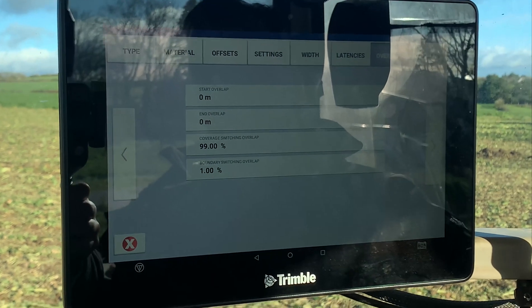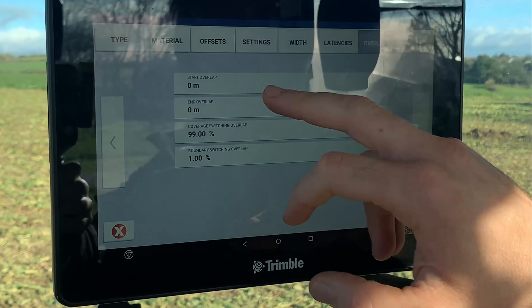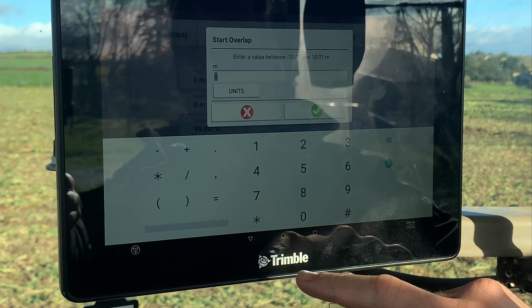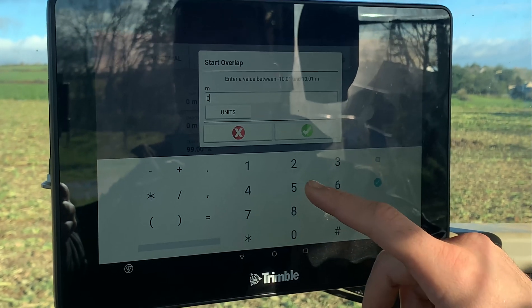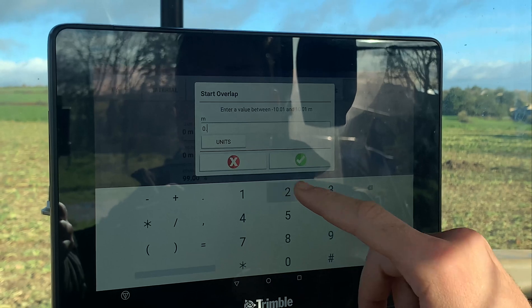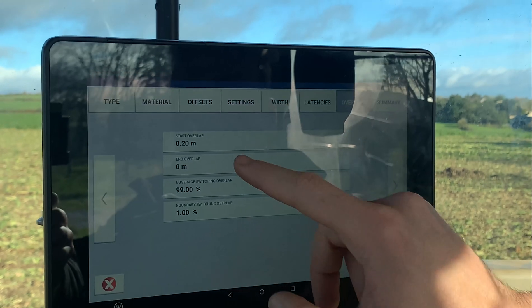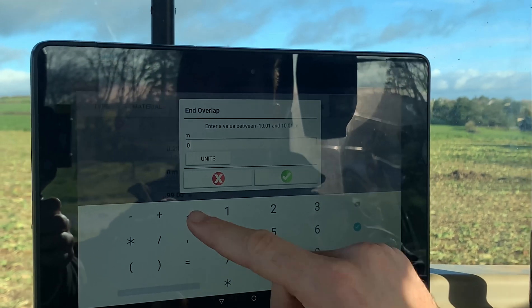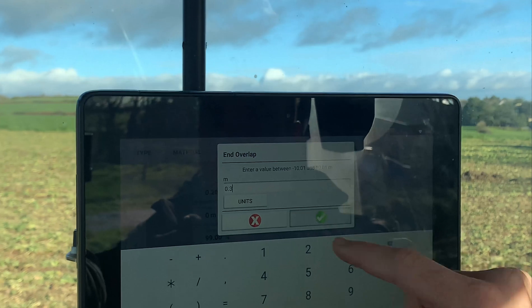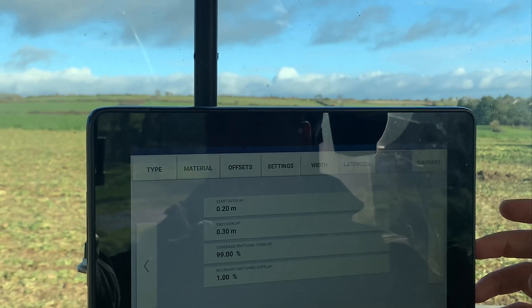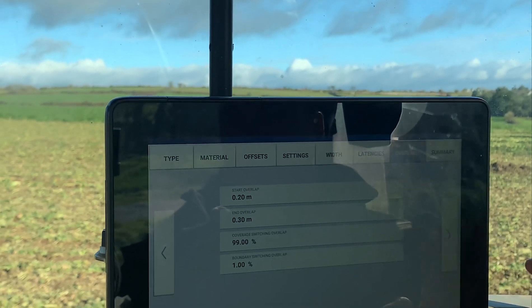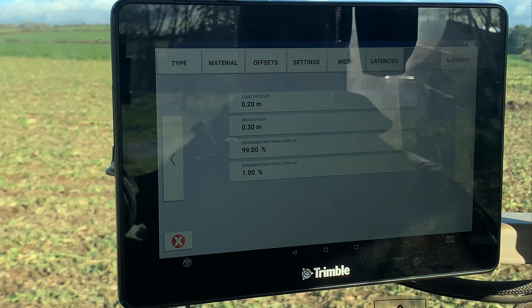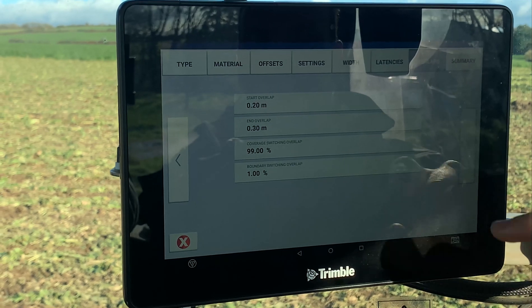We can also set overlaps — whatever overlap you might need — and then the coverage switching overlap. So we'll leave that high.